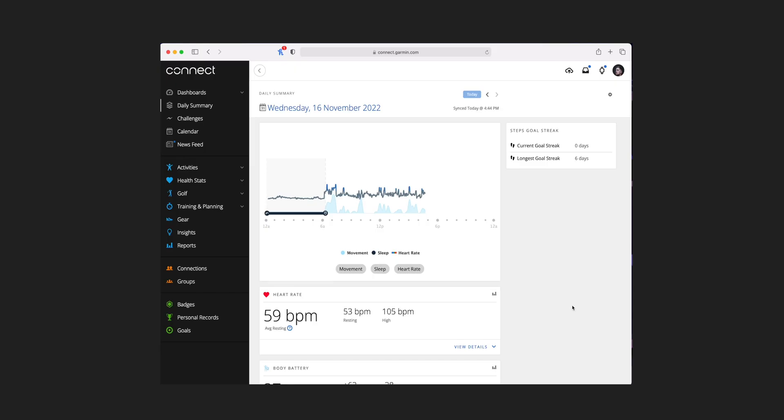So how do you do it? Visit connect.garmin.com and sign in with your regular sign-in information — it's the same one you use for the app and when you set up a new watch. Once you log in, you will be dumped straight into the Daily Summary tab, which will give you an overview of your day and is a dashboard of sorts.